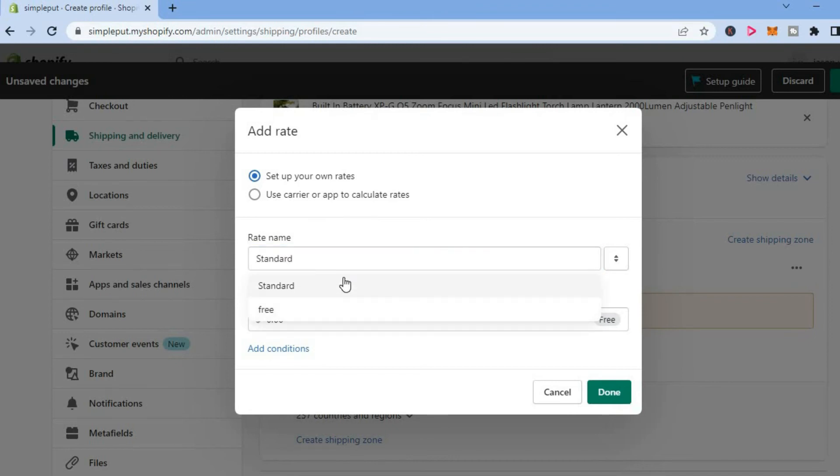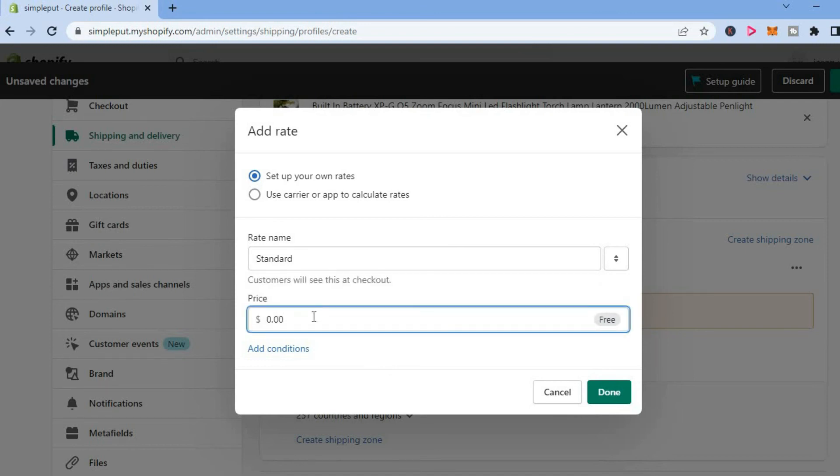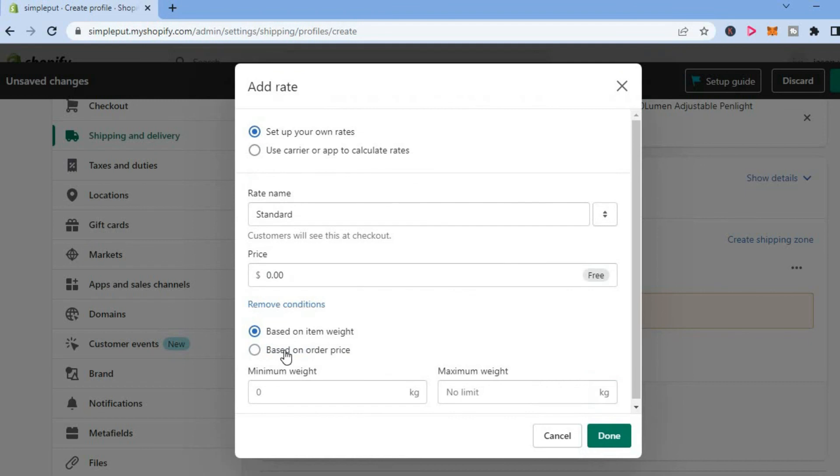After you have given it a name, set up your shipping price right here. Or if it's free shipping, simply leave it blank. You can also tap on Add Conditions.